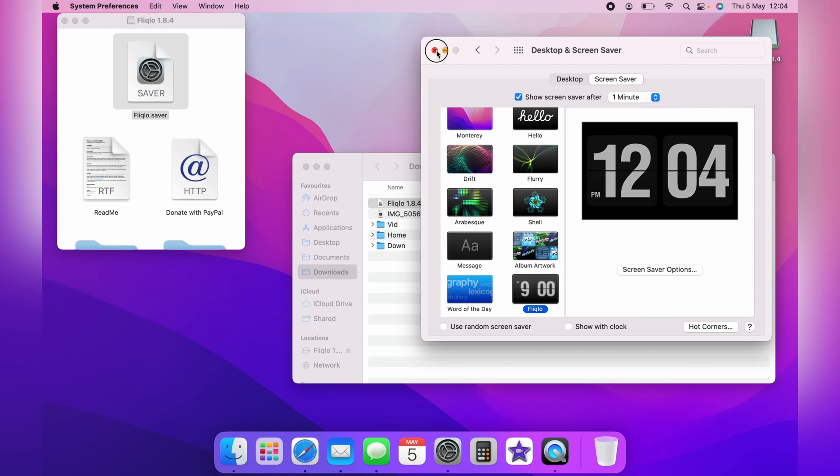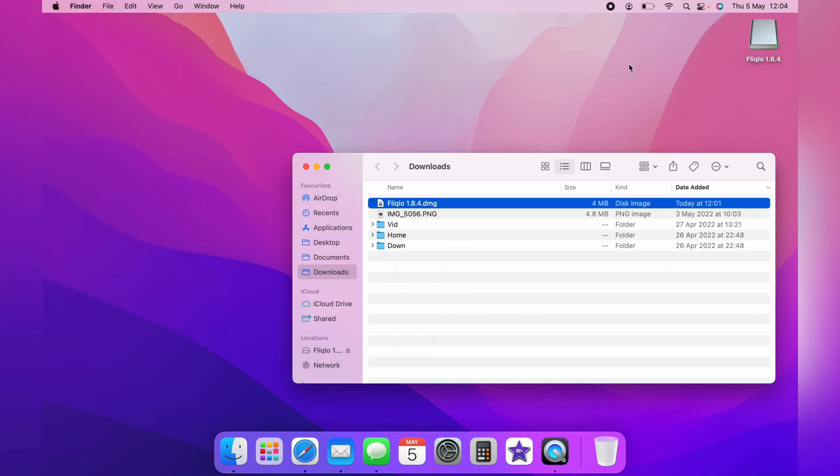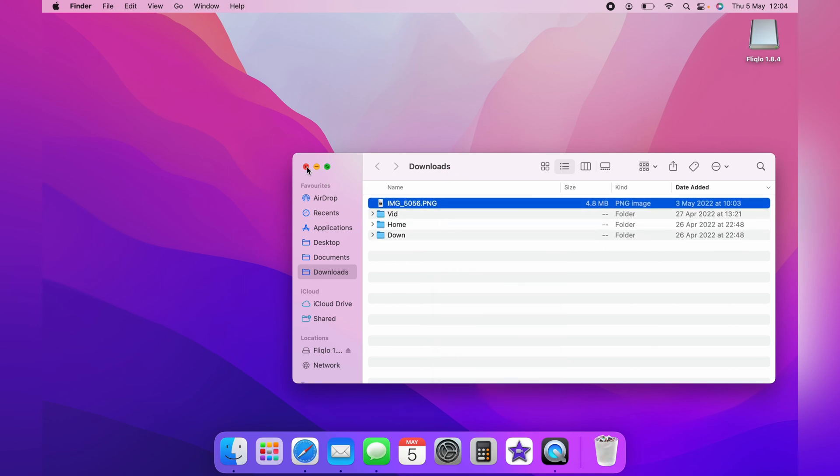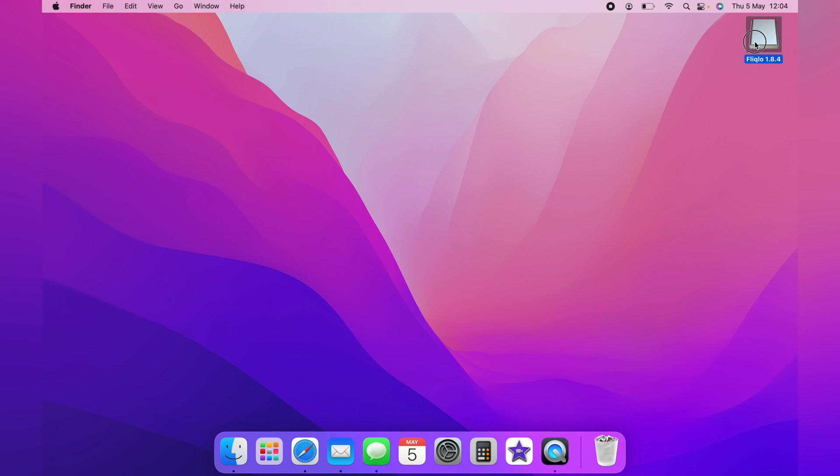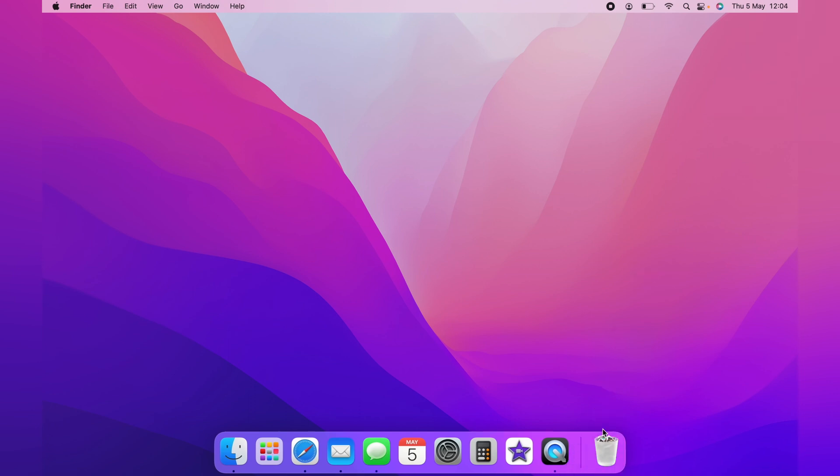You can then close that away because your screen saver is saved. And then, you can also delete the DMG file. You want to drag this over to the bin. And then you will successfully have added a big clock on the MacBook screen saver.